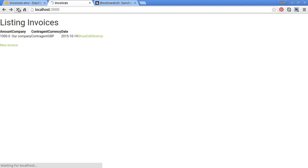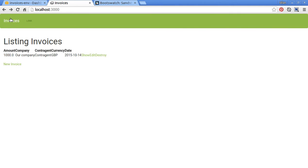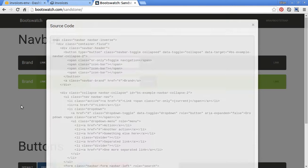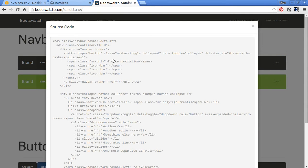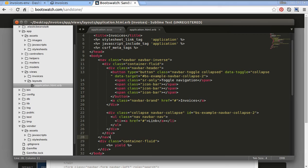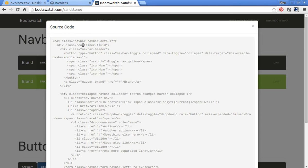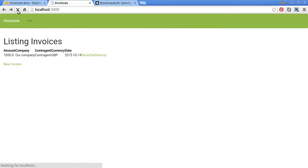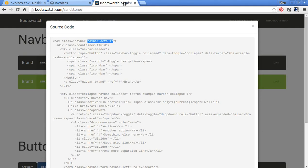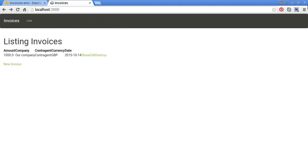Okay, now refresh our page — it seems like our navbar is ready. Maybe let's pick the black navbar — just change this line to navbar-default. Now it looks more stylish.